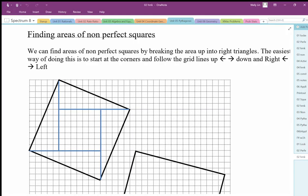To find the areas of non-perfect squares, we need to chop them up into square parts and right triangle parts. These diagonal squares require us to generate right angles because we can't calculate area without right angles, and we need to count up the squares in those objects.